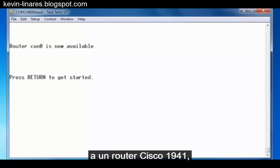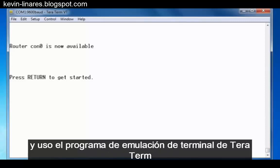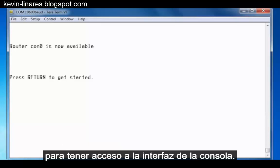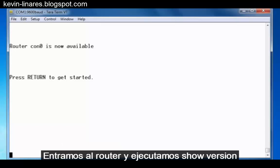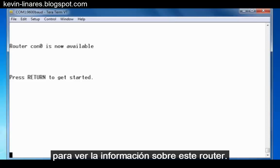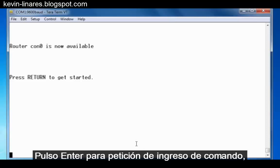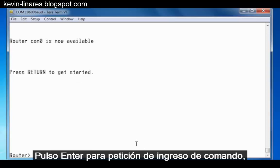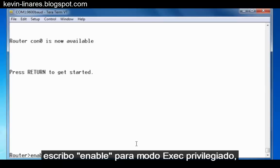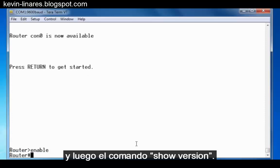I have a console connection to a Cisco 1941 router, and I'm using the TerraTerm terminal emulation program to get to the console command line interface. Let's go into the router and issue a show version command to see information about this particular router. I'll press enter to get to the command prompt, type enable to get to privileged exec mode, and then issue the show version command.